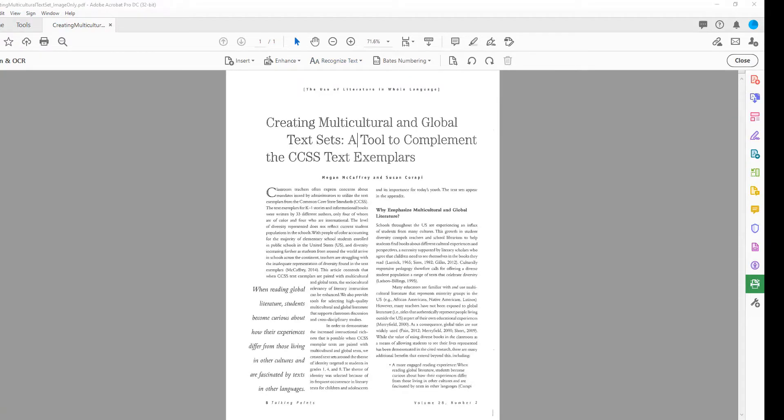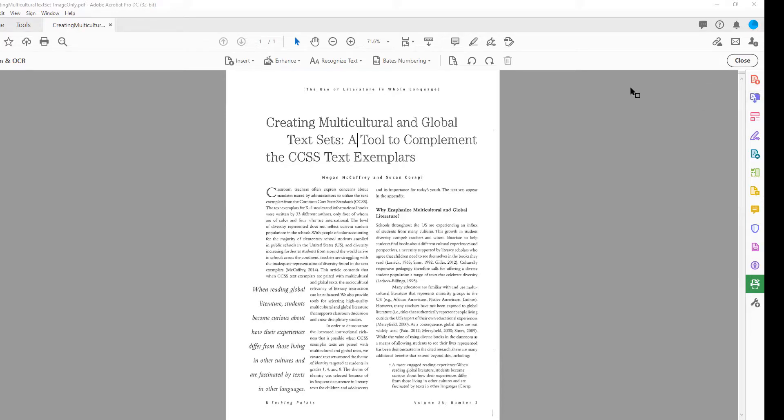Once the process is complete, check to make sure your text is readable by trying to select individual words or phrases on the page.